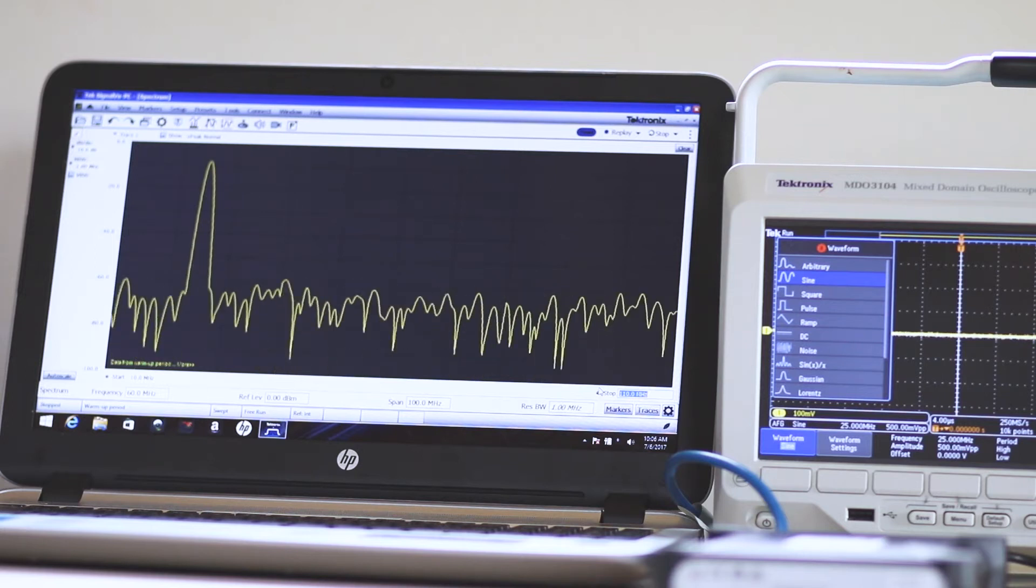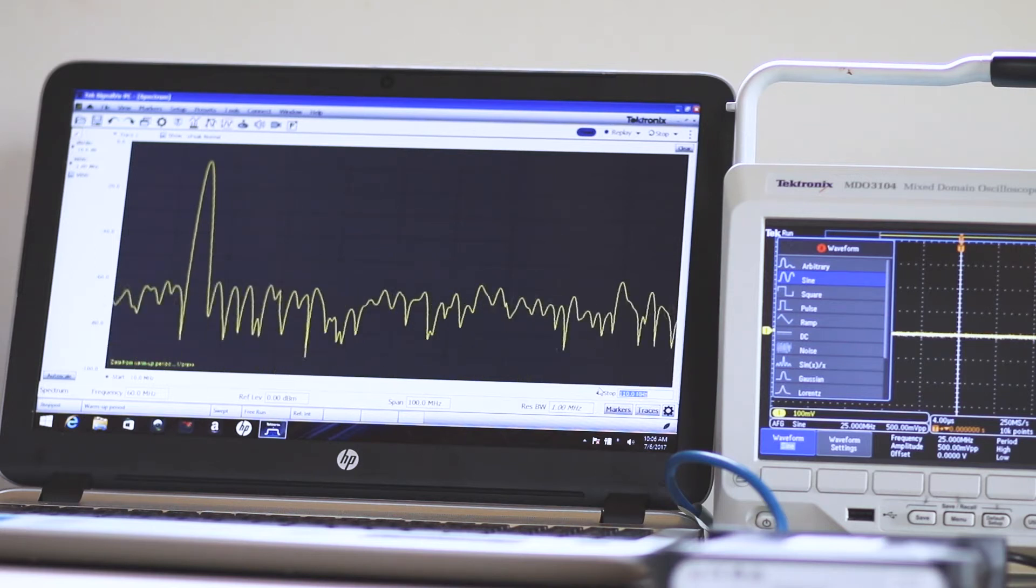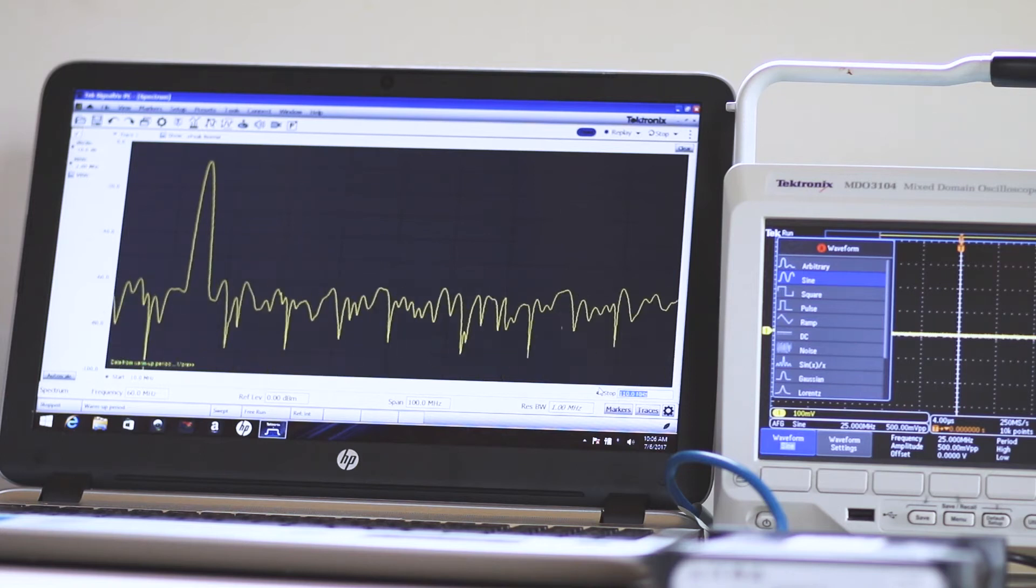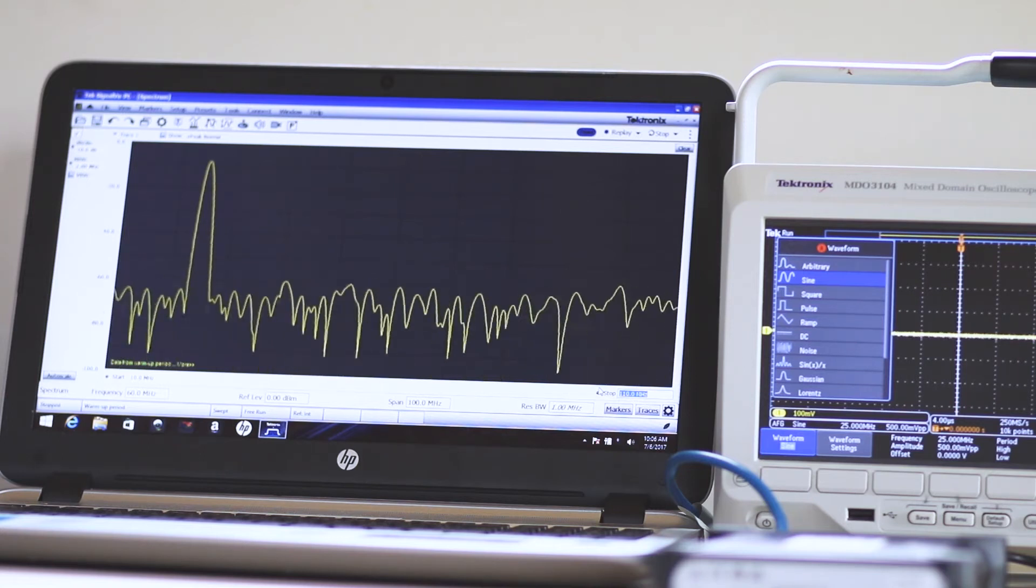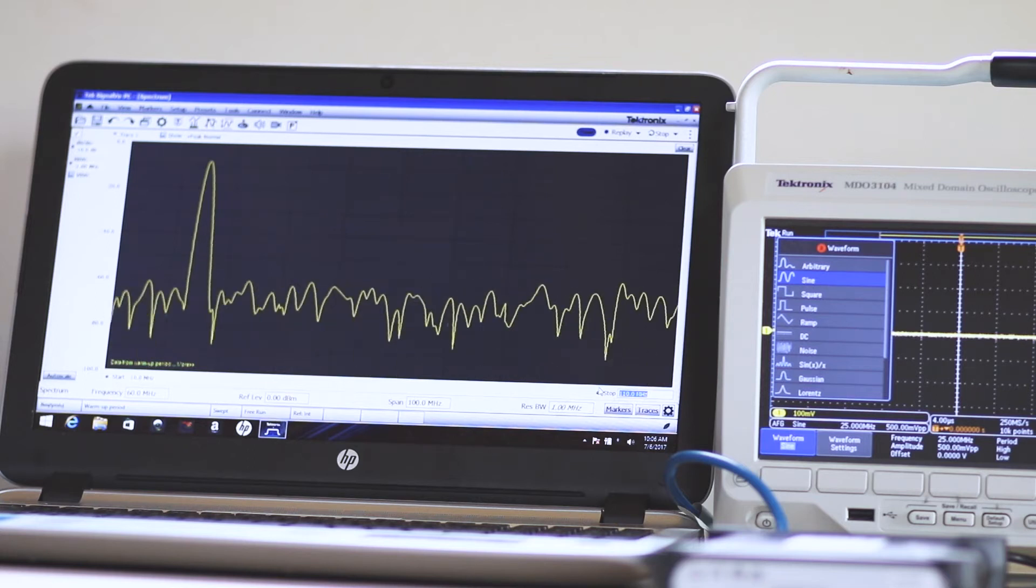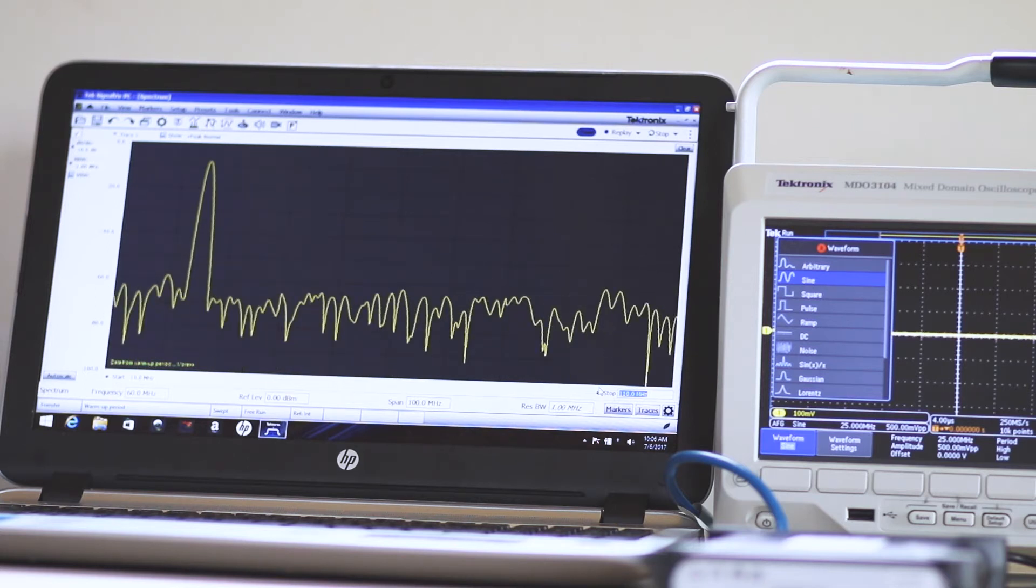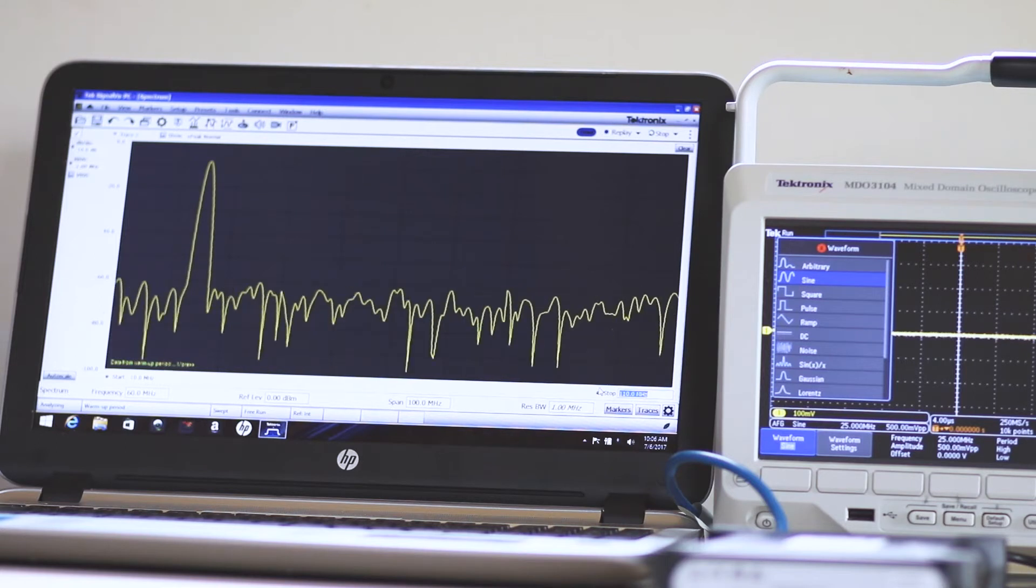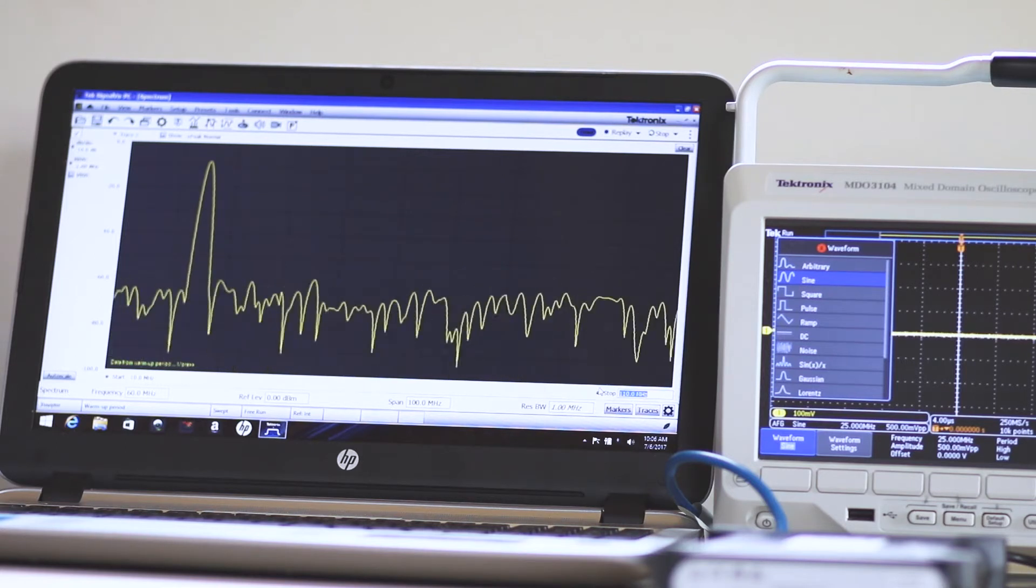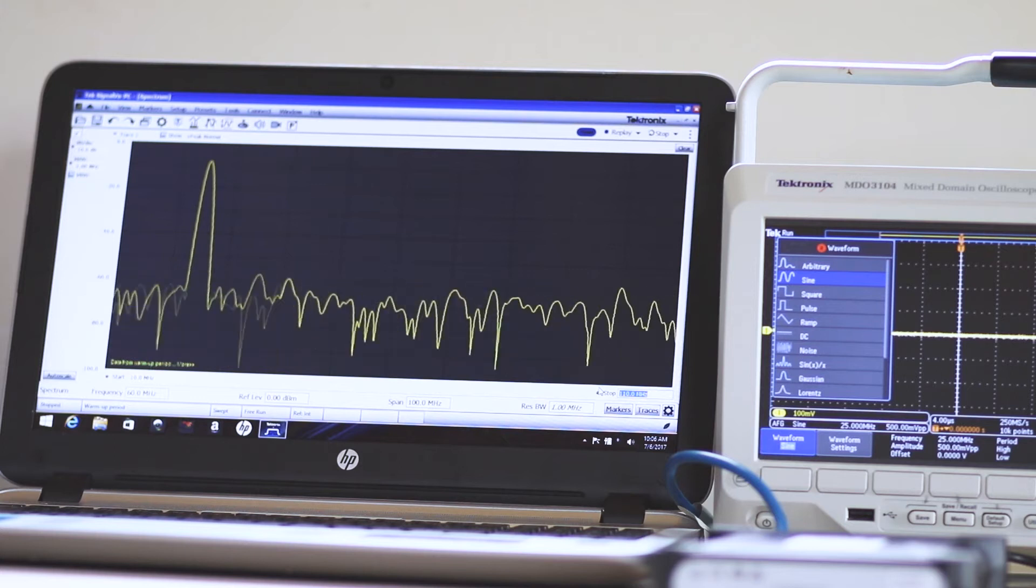Now that Tektronix has come out with the RSA306B PC-based spectrum analyzer, the high-cost barrier has been breached. And you can have an advanced instrument without mortgaging your real estate to purchase an equivalent bench-type spectrum analyzer.